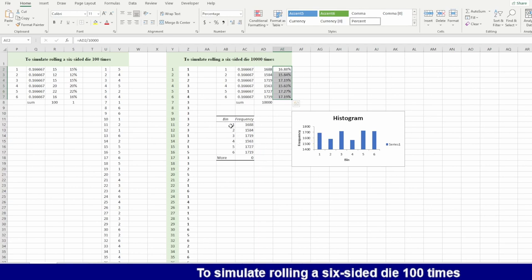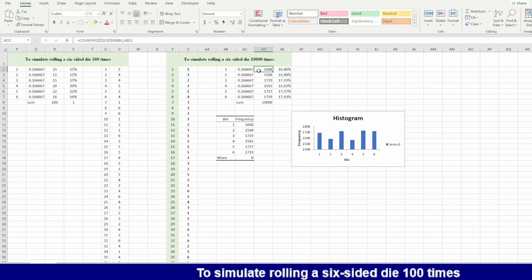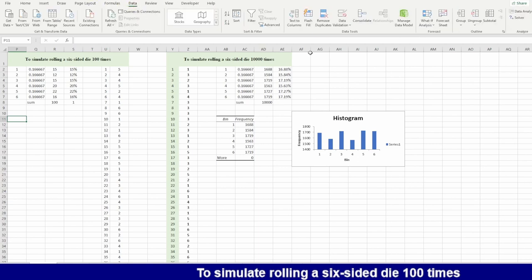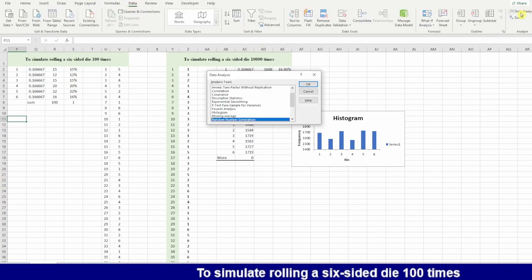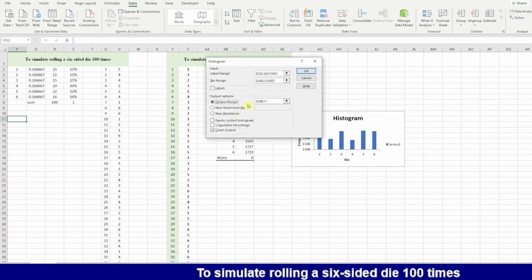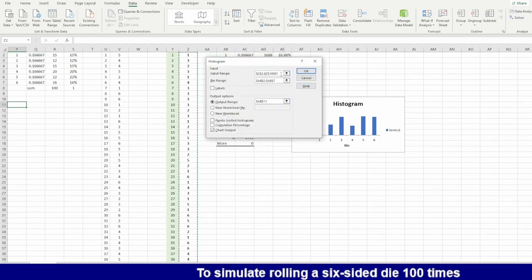I can also use the histogram to draw. Instead of using COUNTIF, I can use another command in this data analysis. I can use histogram.